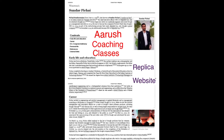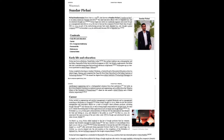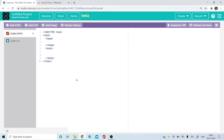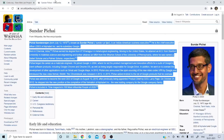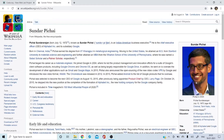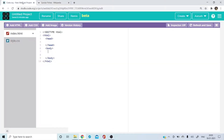Hello, I am here with a replica or a clone of a Wikipedia website. Hello students, today we are going to make a Wikipedia page. This is the page which I'm going to make right in front of you. I'm going to make a replica of it. So let's get started.